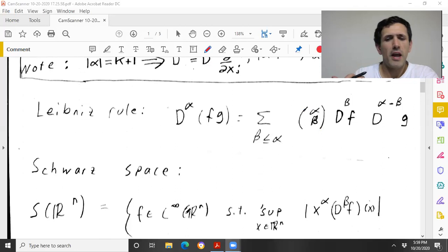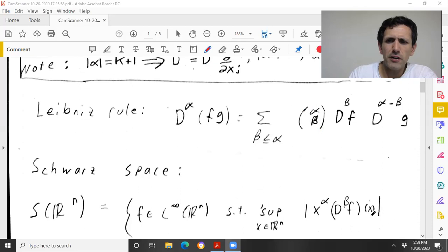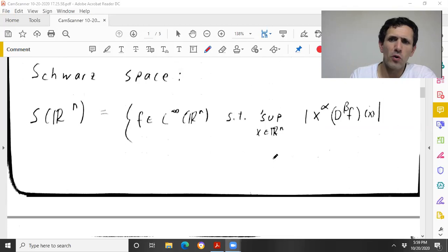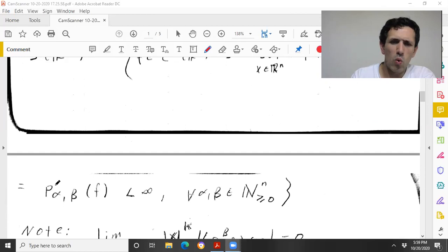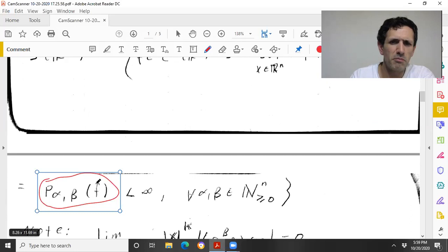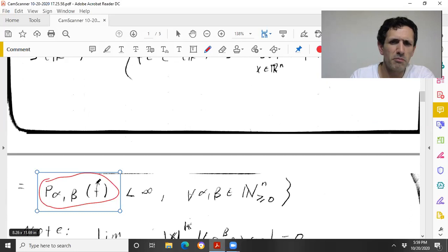The Schwartz space is the set of all C∞ functions — meaning f and every possible derivative of f exists and is continuous on Rⁿ — where the L∞ norm of x^α times D^β f is finite for any multi-indices α and β whatsoever. There's no uniformity in α and β, but for each fixed α and β, this quantity is finite, and then it's in the Schwartz space.